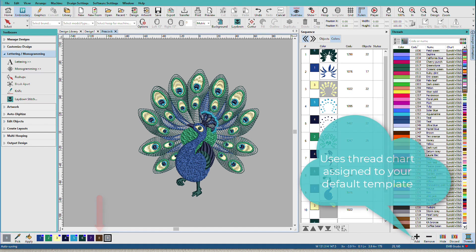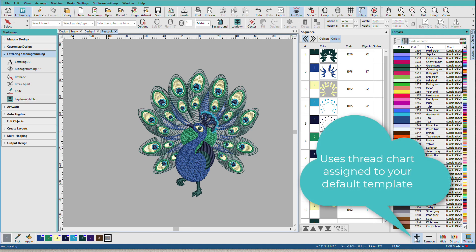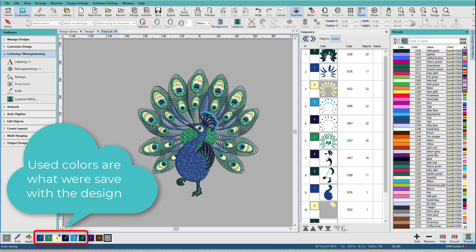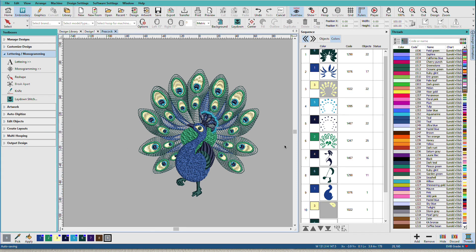So when you click the Add button, it's adding colors from your default template. The colors that are shown in the design are whatever the designer set and saved with that design.